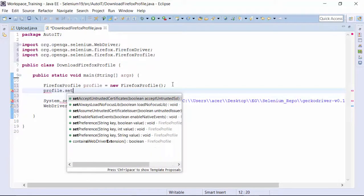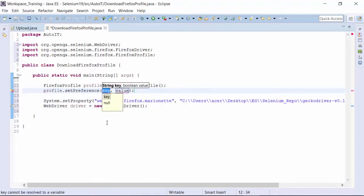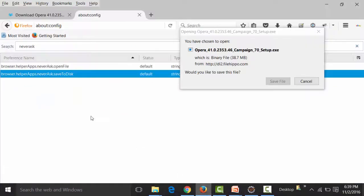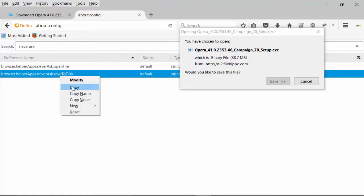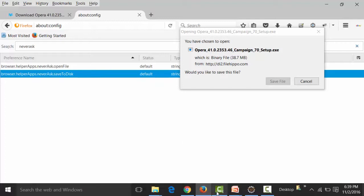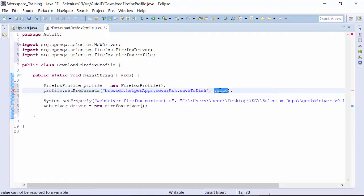After that, I use a method of the FirefoxProfile class called setPreference. I call profile.setPreference with a key and a value, both as string arguments. The key is the preference name from about:config to avoid the save dialog window — I'll copy that particular key from about:config. The value will be the MIME type of the file I want to download, such as an EXE file.